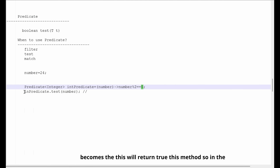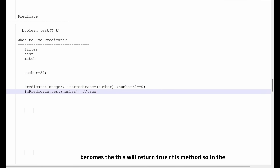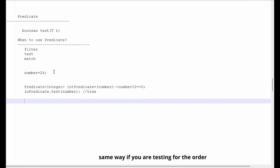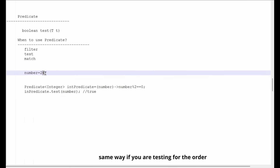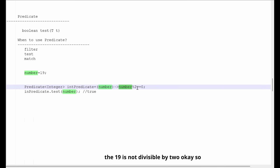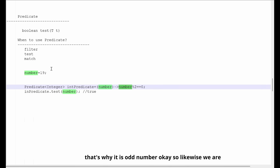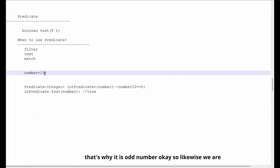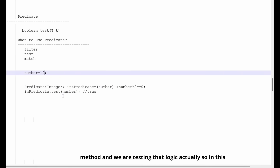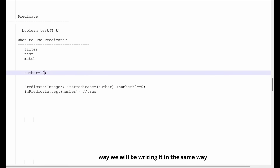So this will return true for 24. In the same way, if we are testing for an odd number — let's say the number is 19 — 19 modulo 2 is not 0, so 19 is not divisible by 2, and that's why it is an odd number. Likewise, we are writing the implementation of the test() method and testing that logic.